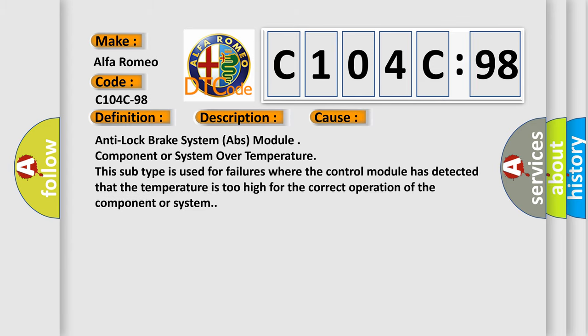This diagnostic error occurs most often in these cases: Anti-lock brake system ABS module component or system over temperature. This subtype is used for failures where the control module has detected that the temperature is too high for the correct operation of the component or system.